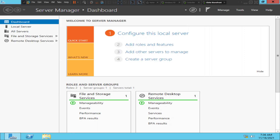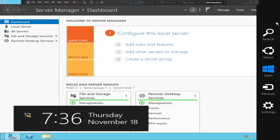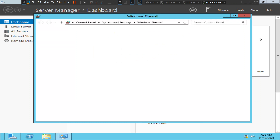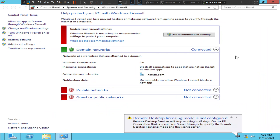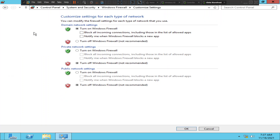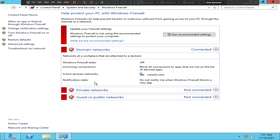Let's check the firewall settings here. Firewall.cpl. If you see here, the firewall is turned on for domain networks — maybe this could be the reason. Let me disable this firewall for the time being and see how it goes. Okay, I have disabled it.